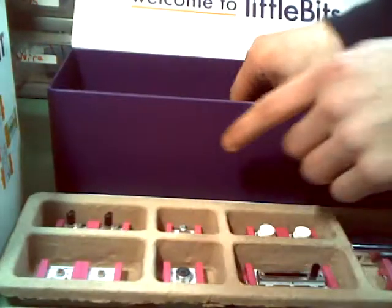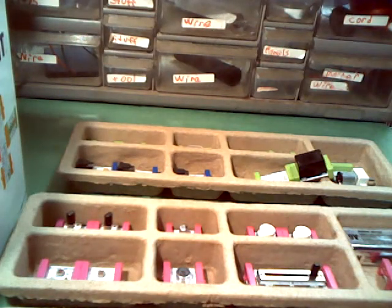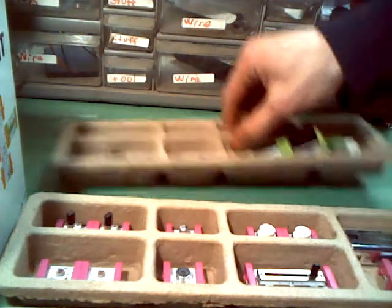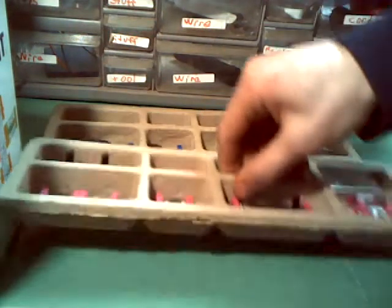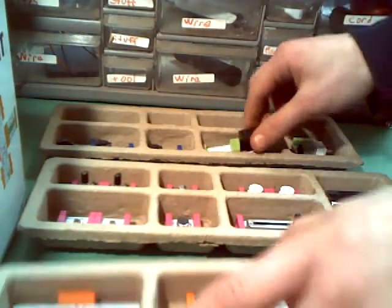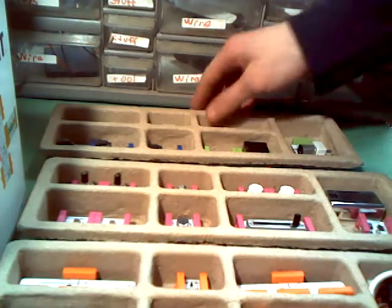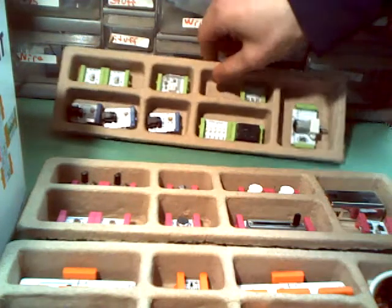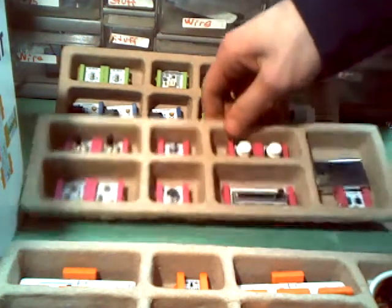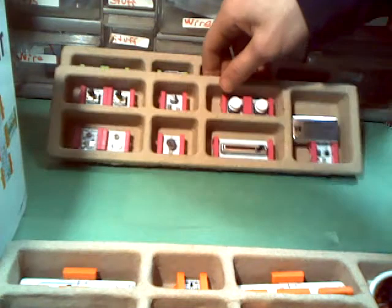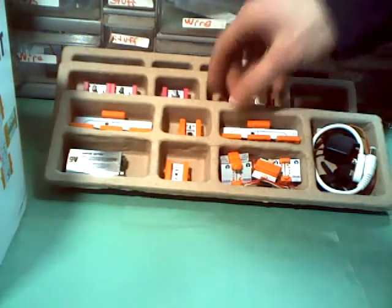Basically you've got three different colors. You've got green, purple, and orange. Now green is output, purple is input, and orange is wires.